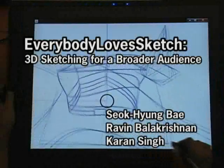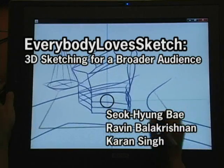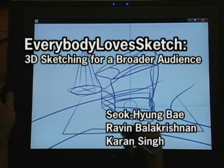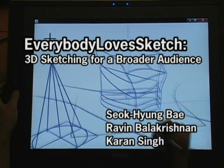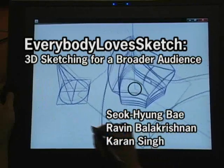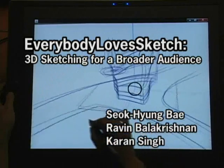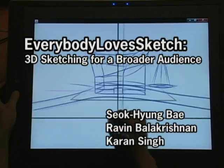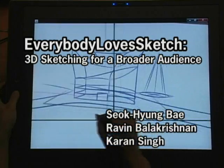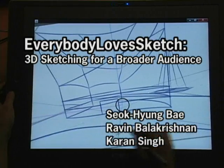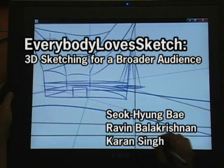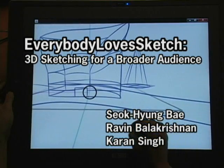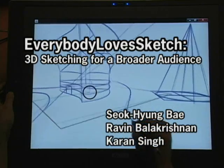We present Everybody Loves Sketch, a 3D curve sketching system that helps non-professional users visualize and evolve a design directly in 3D with a minimum burden of perspective drawing knowledge and skills by providing easy and quick ways of sketch surface definition and dynamic perspective drawing hints.